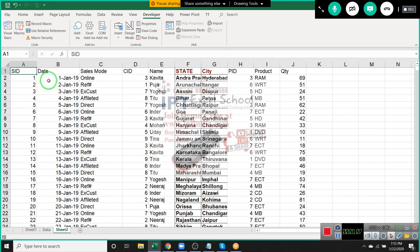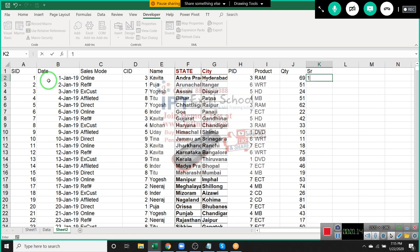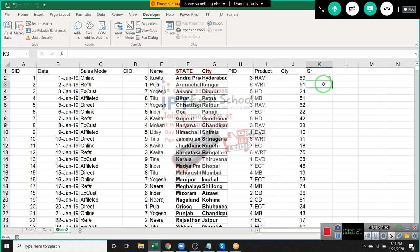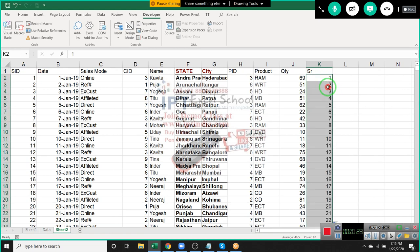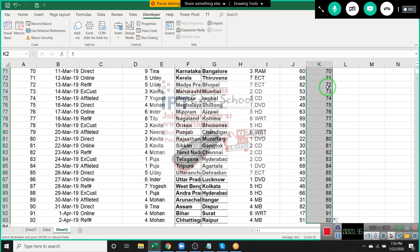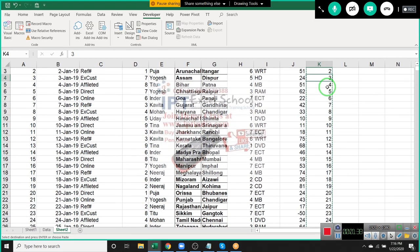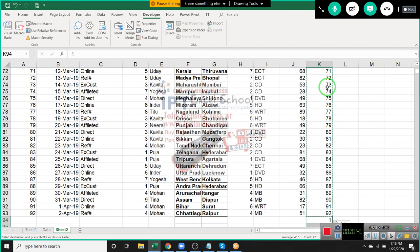So for that we use sorting. First, insert one column at the end of the data and put a row number — just like a serial number: one, two, like that. Enter one and two, select the data and just double-click. You can see our serial number will be added. Now copy our serial number and paste it below your data.